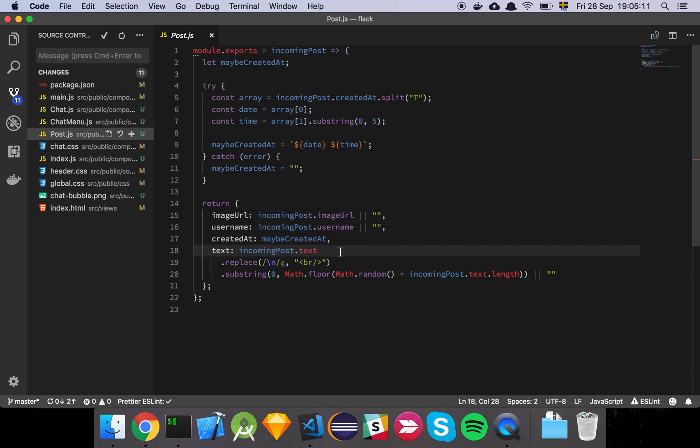And then we have this thing here where we grab the text and we simply replace all our new line characters with break tags, because in the browser, the way that we denote a new line or a break line is with this tag here instead of new lines.